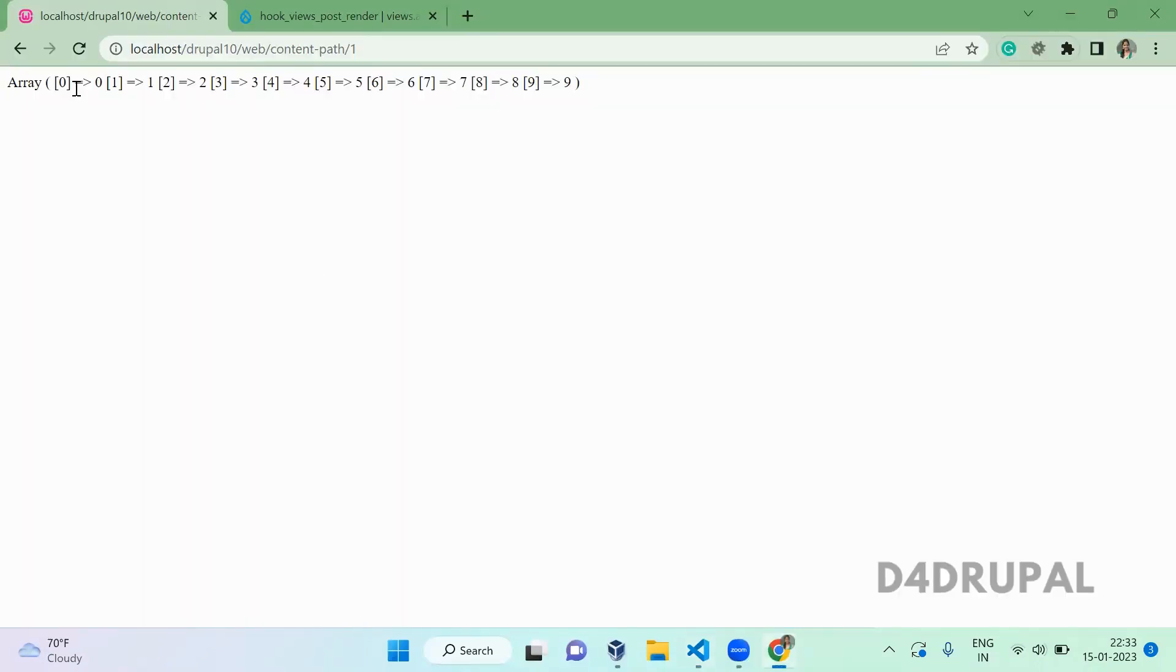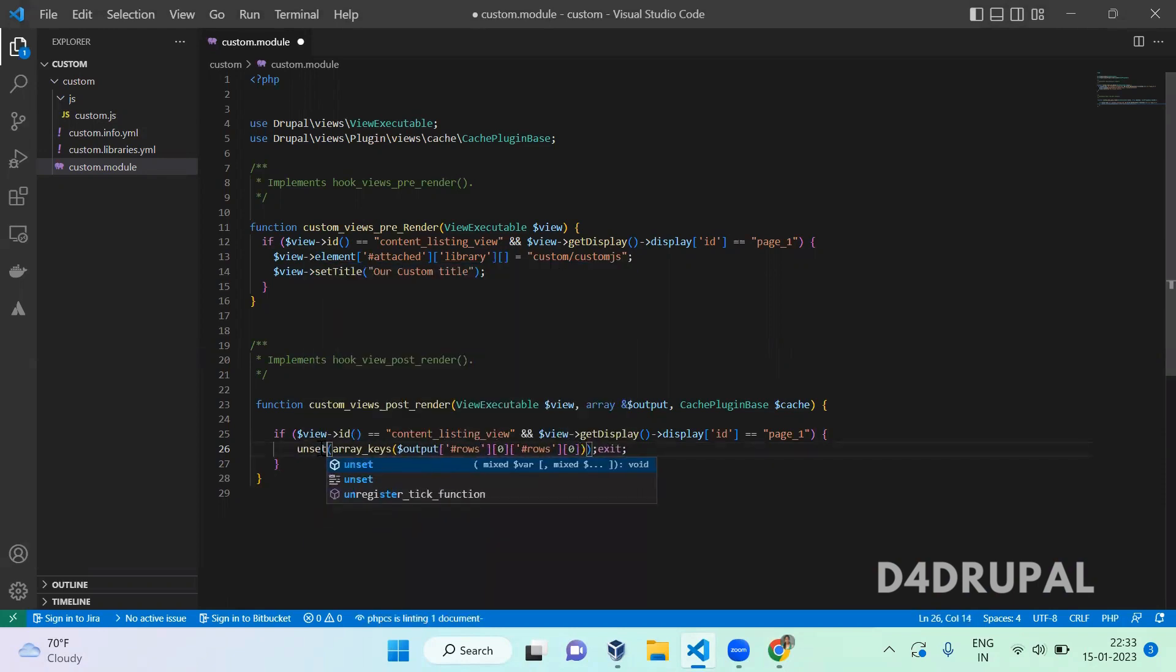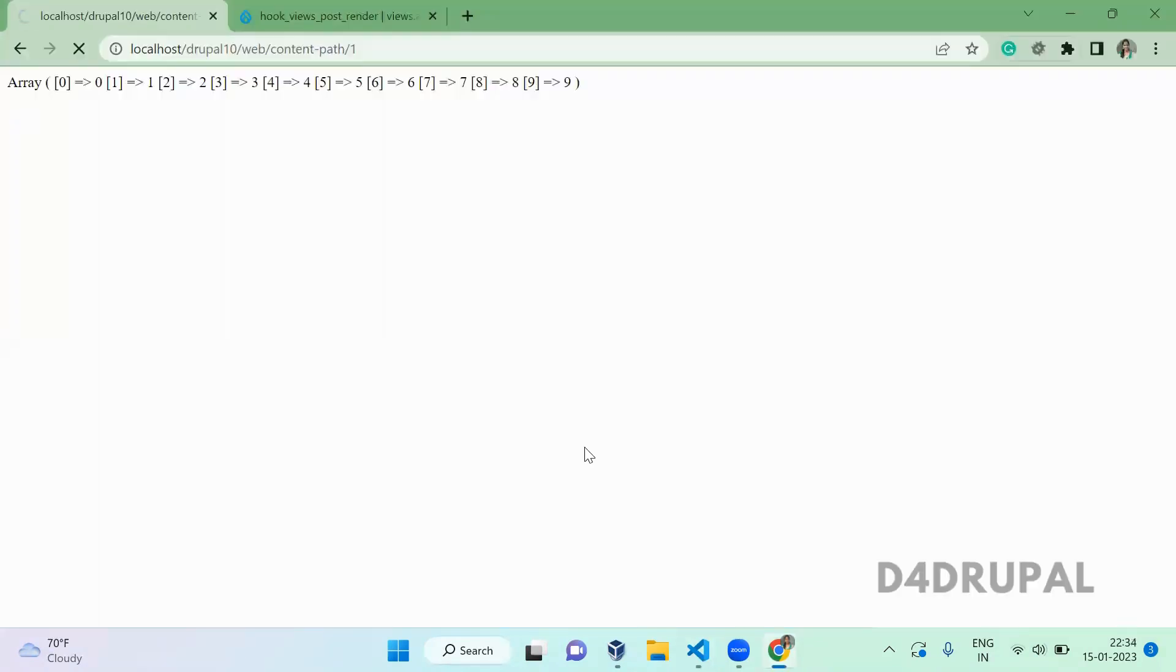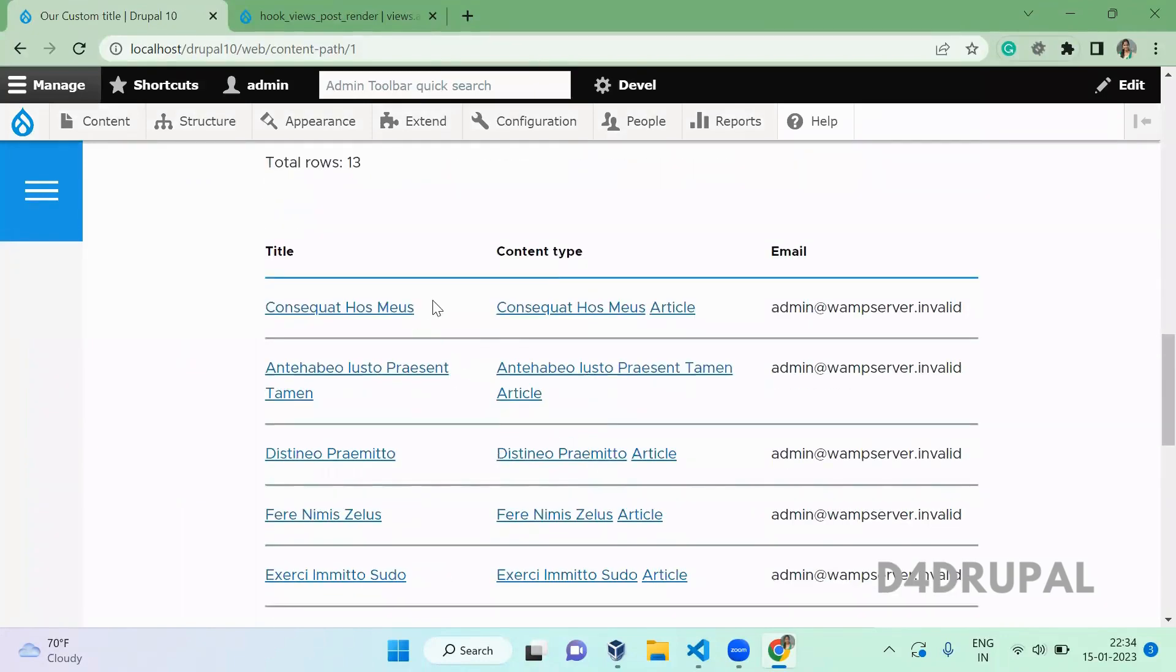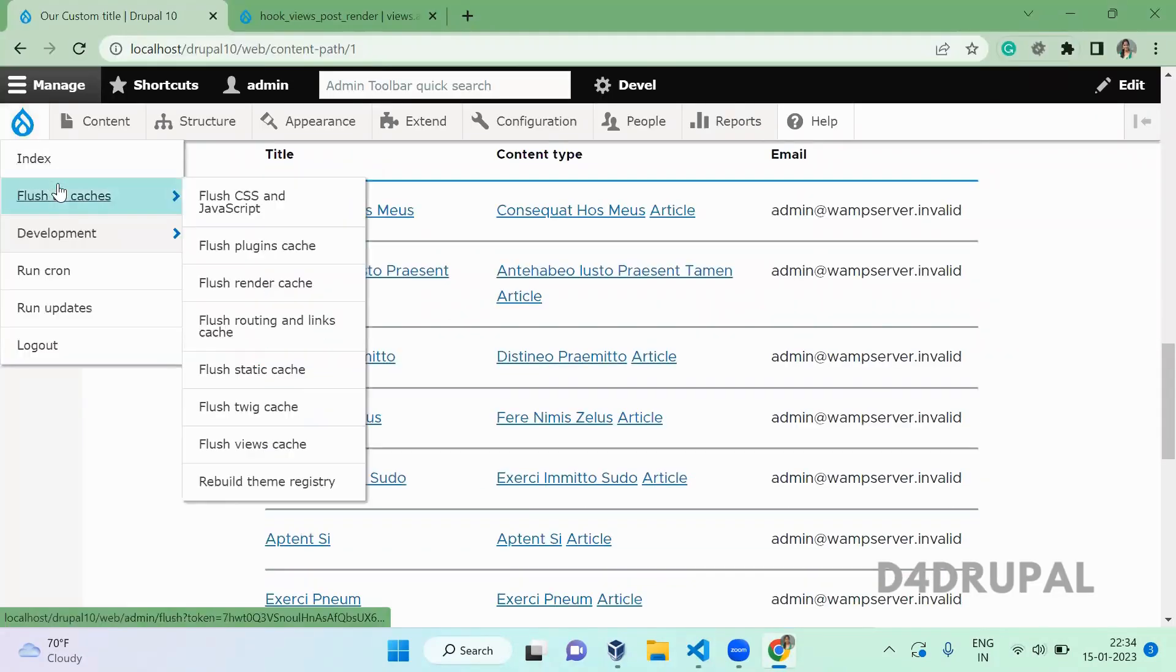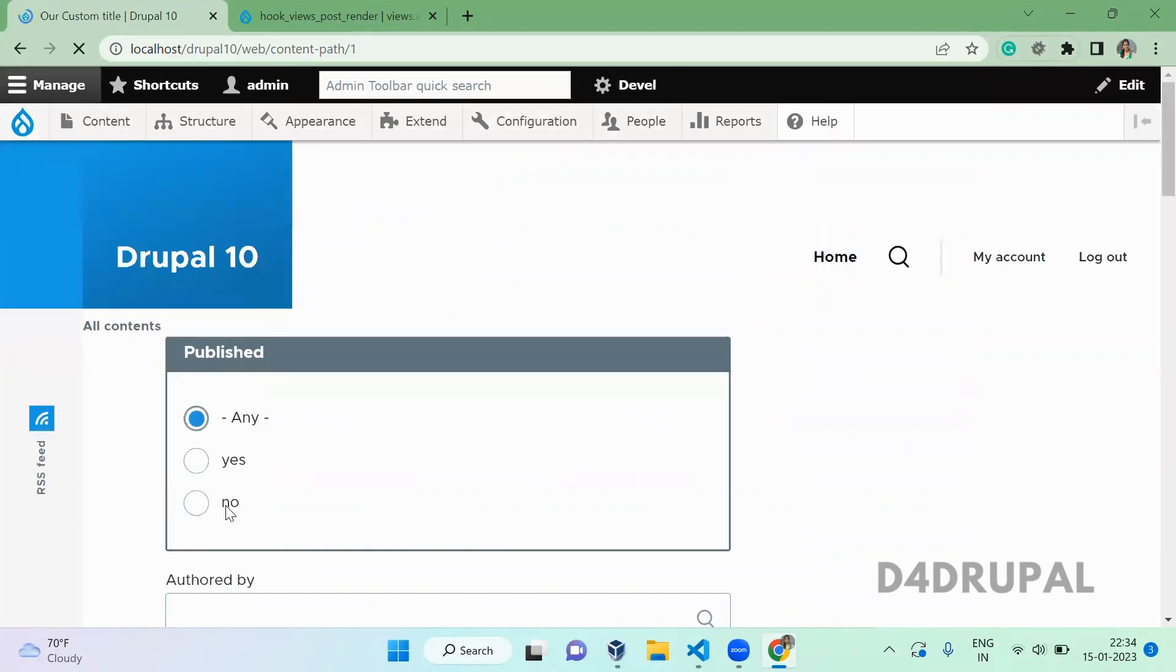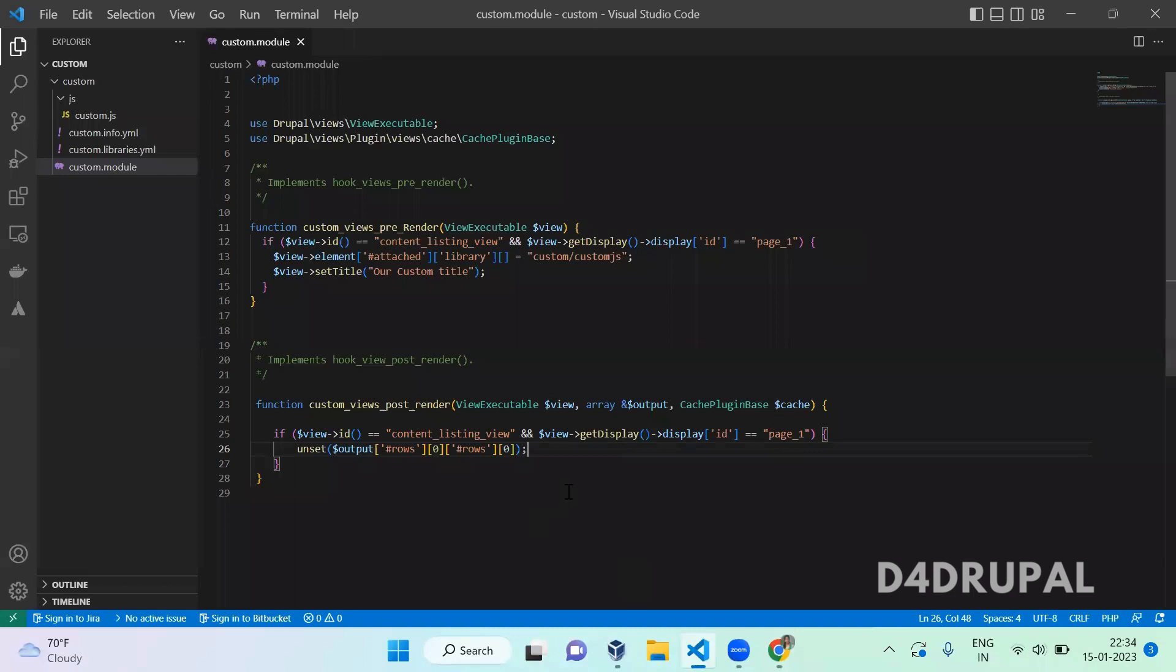What we are going to do is unset the 0th position. In the 0th position, I am going to unset it, and unset of 0th position array key should not be there. Let's comment it and we'll show you the first row content. This is the first row content. Uncomment it and refresh. Now clear the cache. When you scroll down, you can see the first row is unset, which means we removed the first row in our post render in the render array.